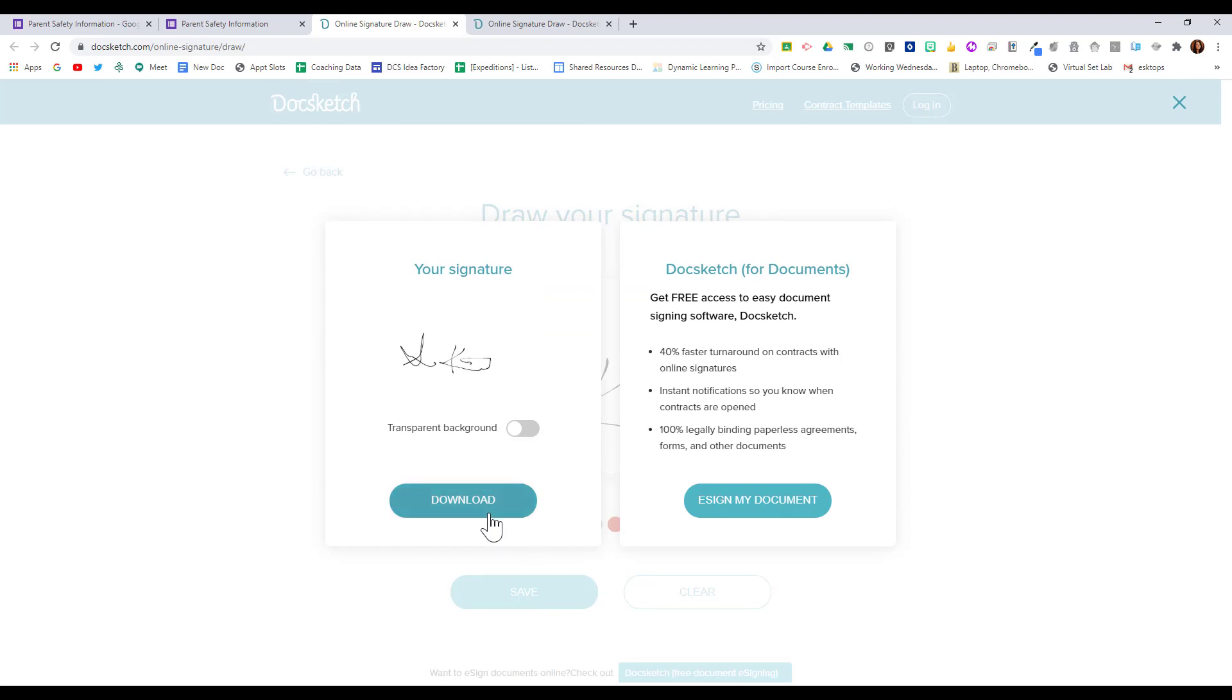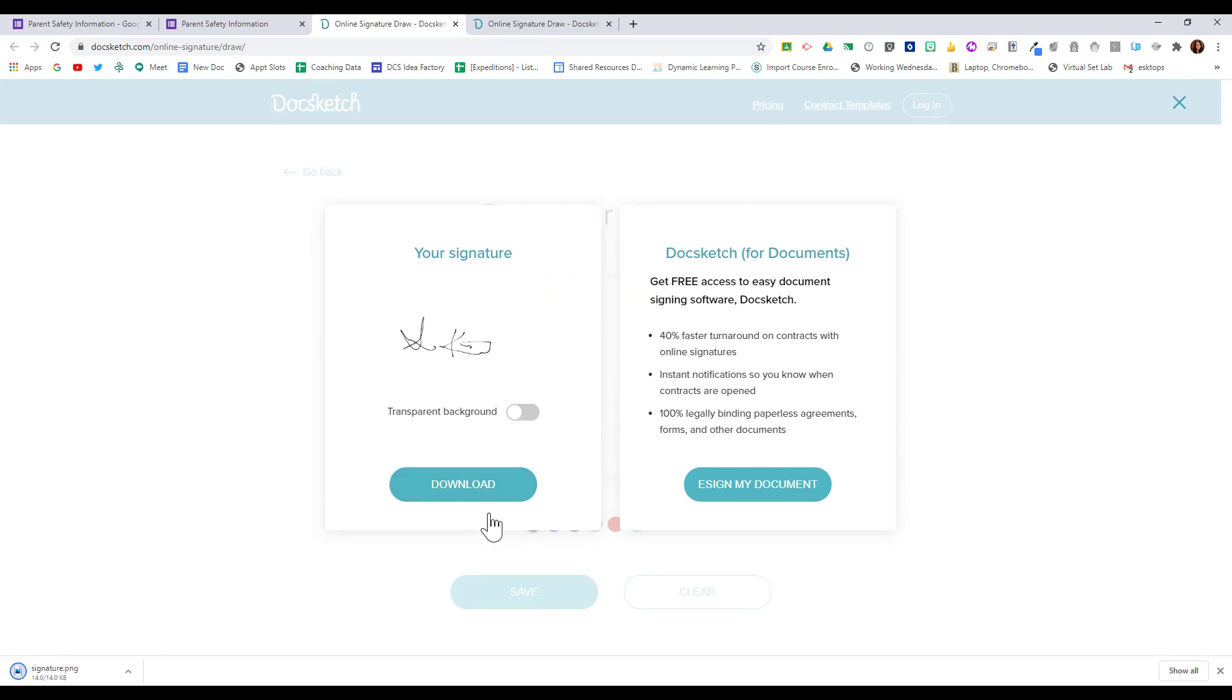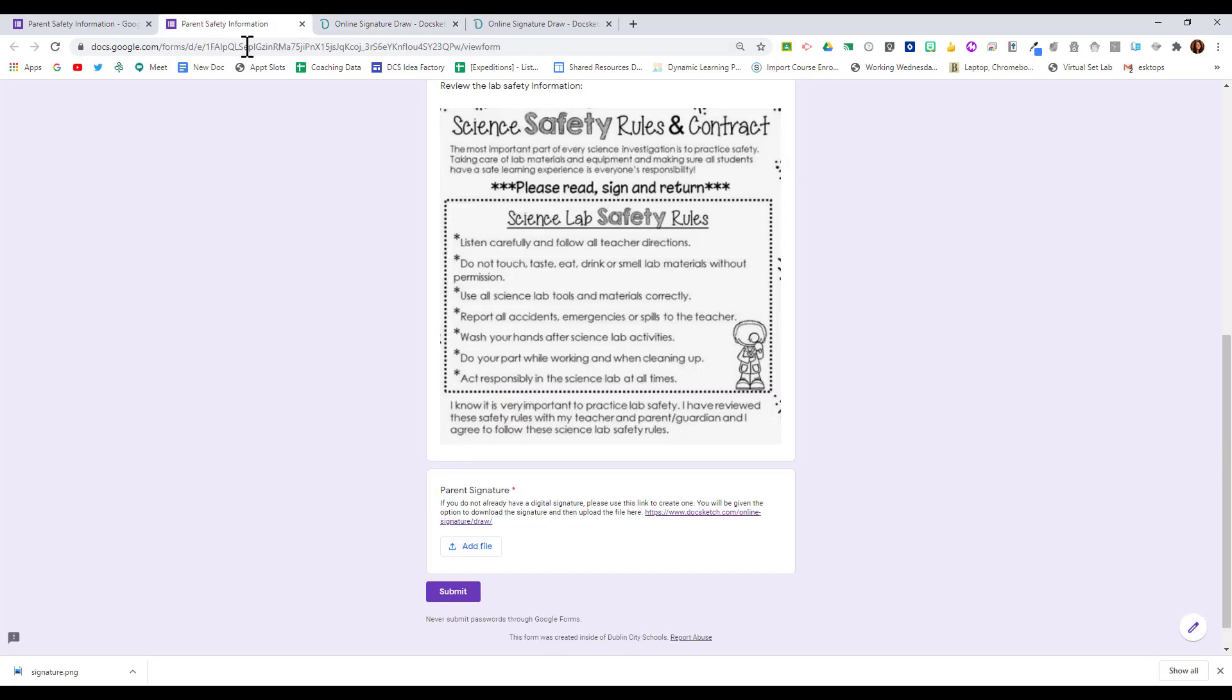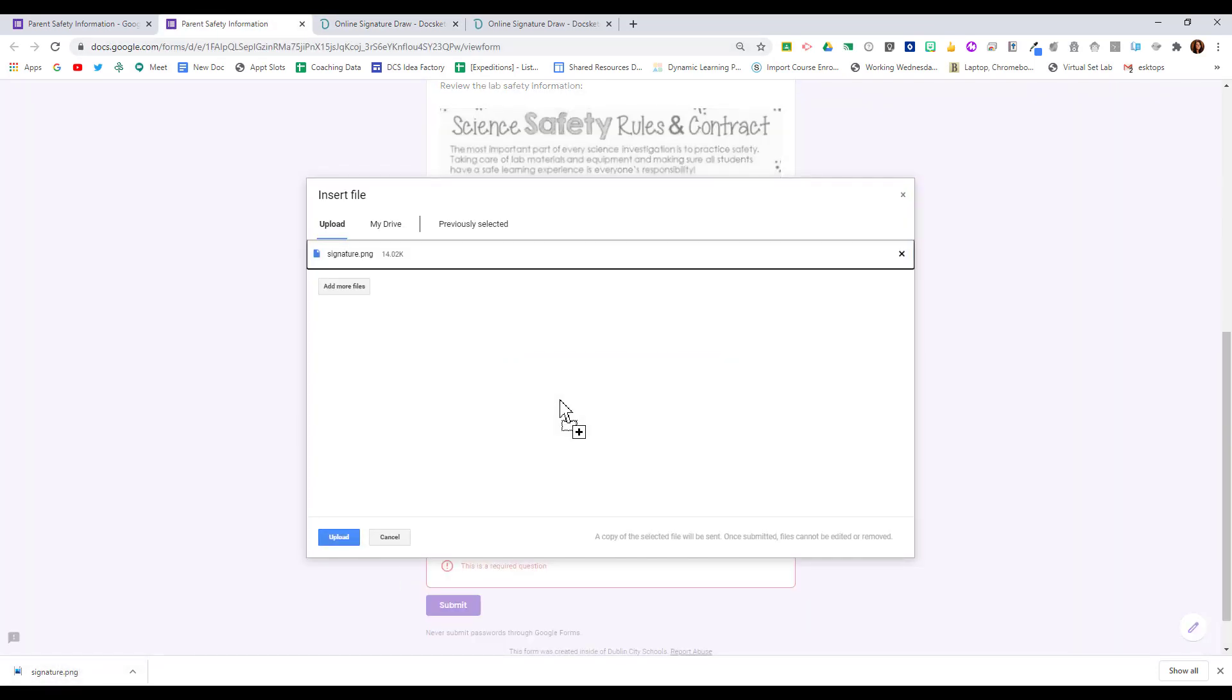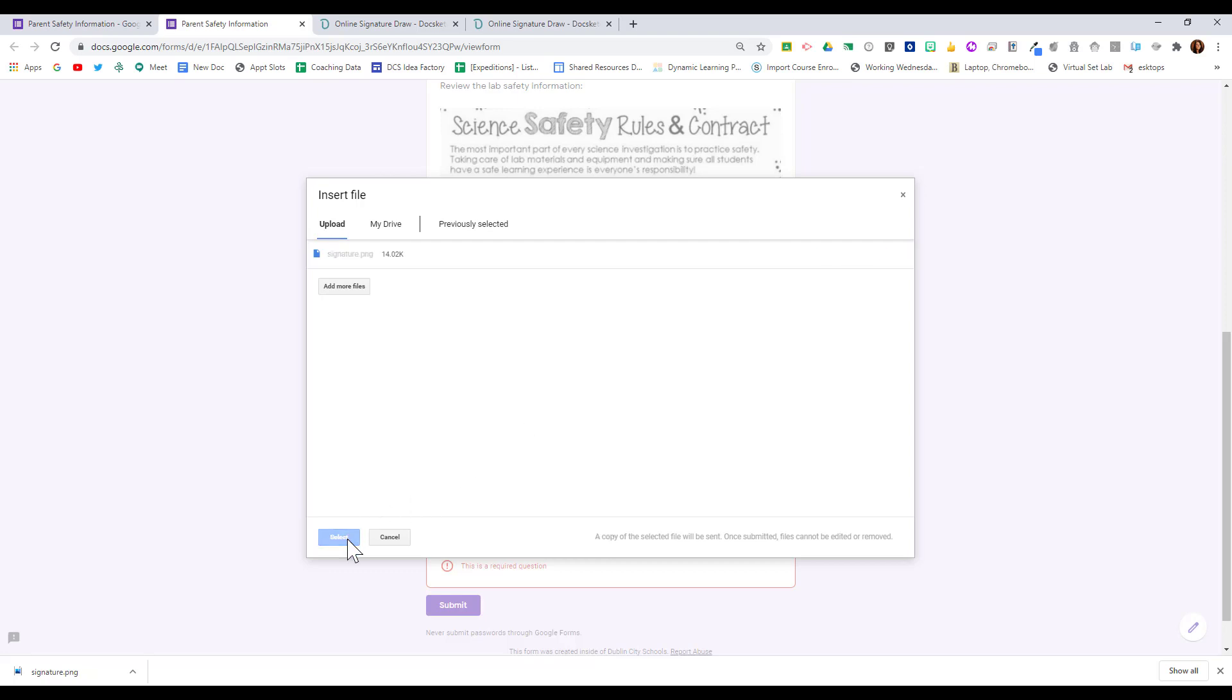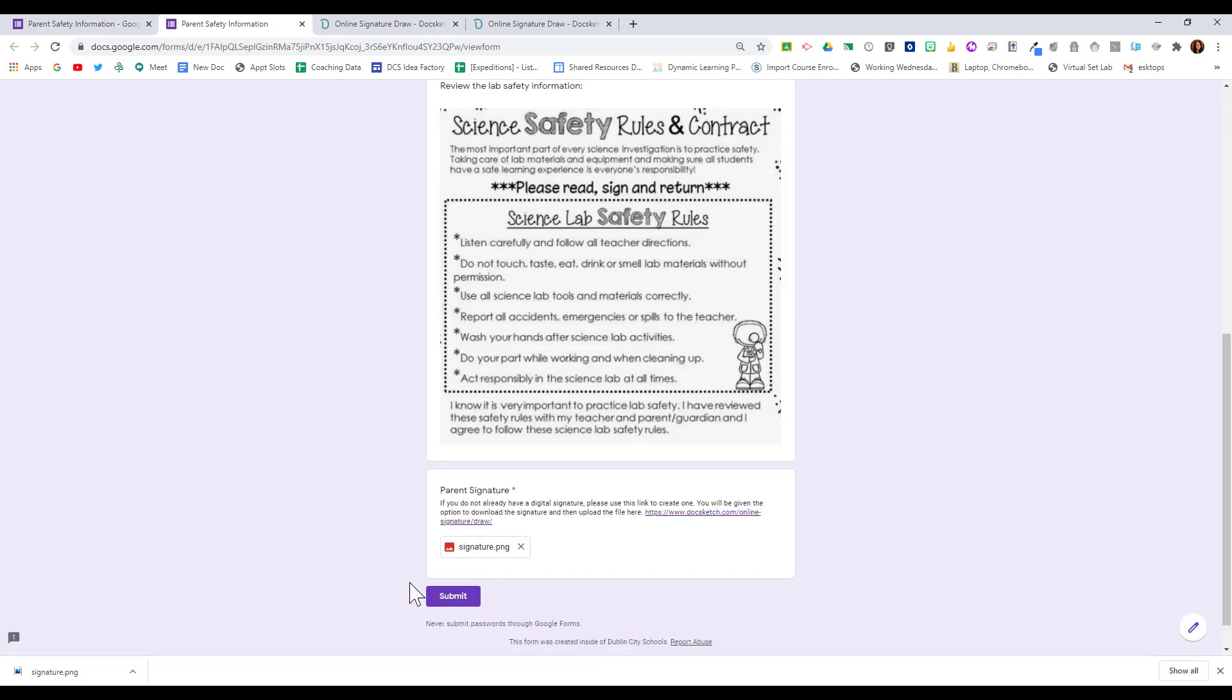It gives me the option to download, and now my signature is right here. Now if I go back to the form, I can click Add File. I can drag that file right in and choose to upload. Then I can submit my form.